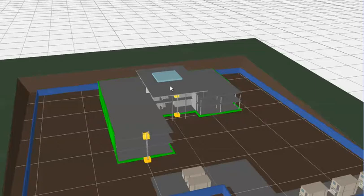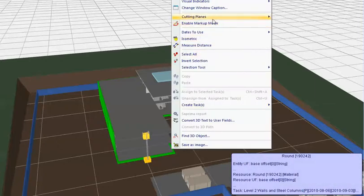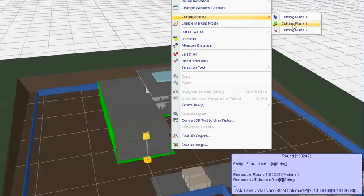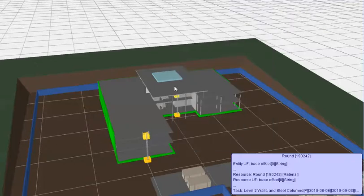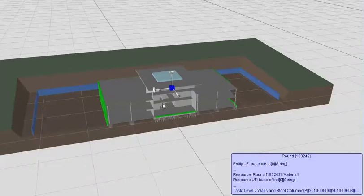The first one, if I right click in the 3D view and then go to cutting planes and then select cutting plane X, and then I place the cutting plane with a left click like that.